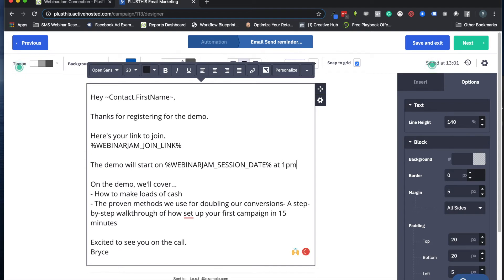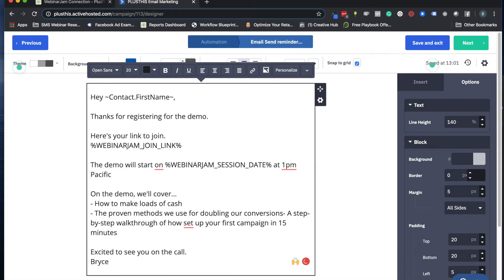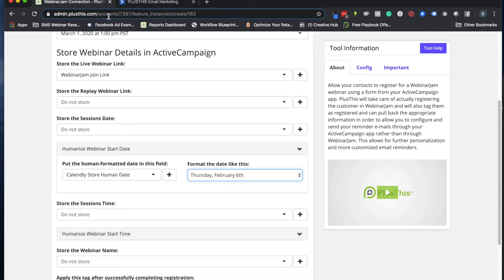You can even just type in the actual start date, like there's no reason you have to use this thing to import it. But if you like to, that's kind of what that does, just to give you some context there.